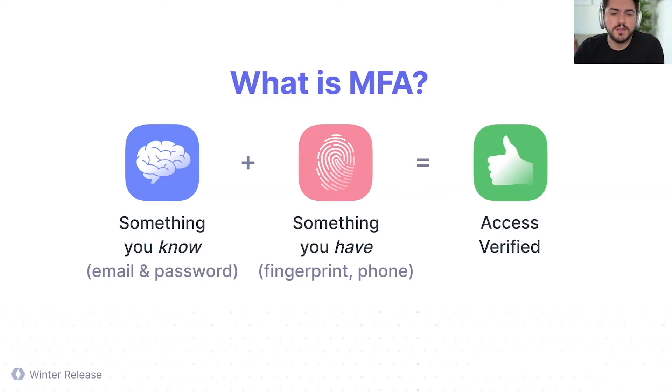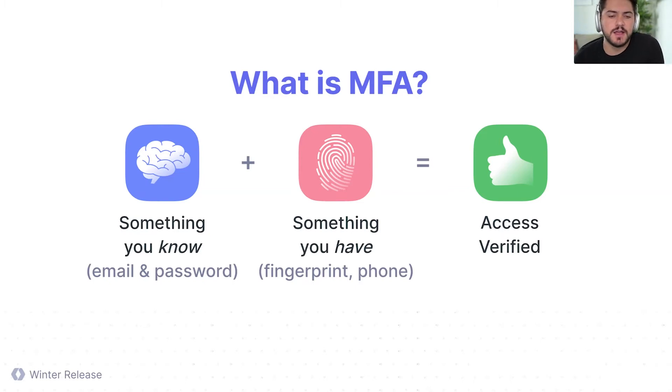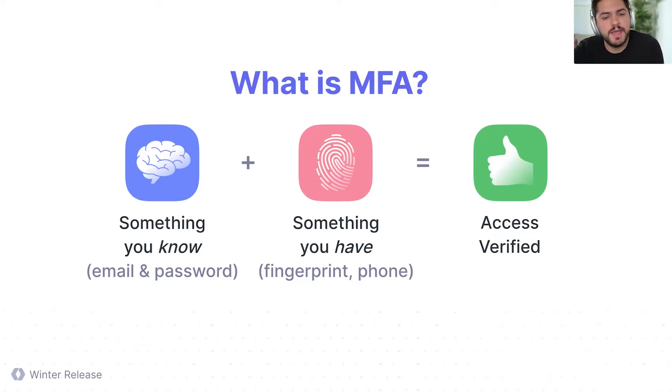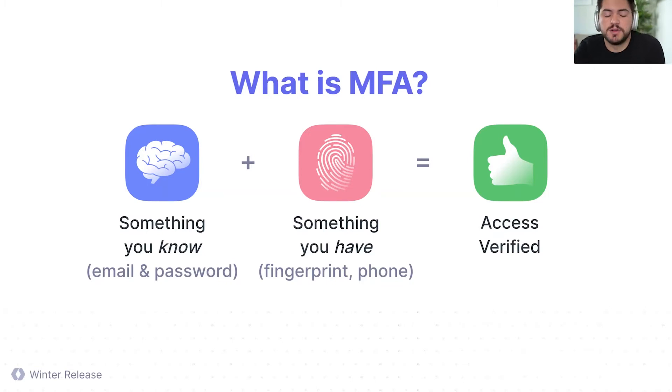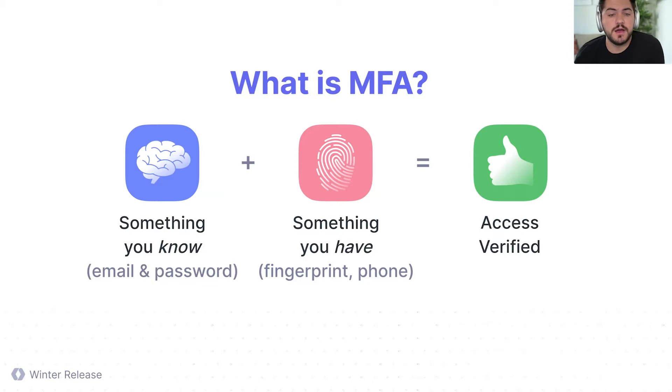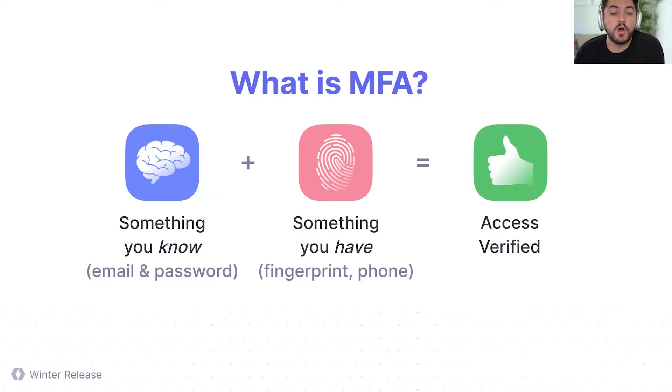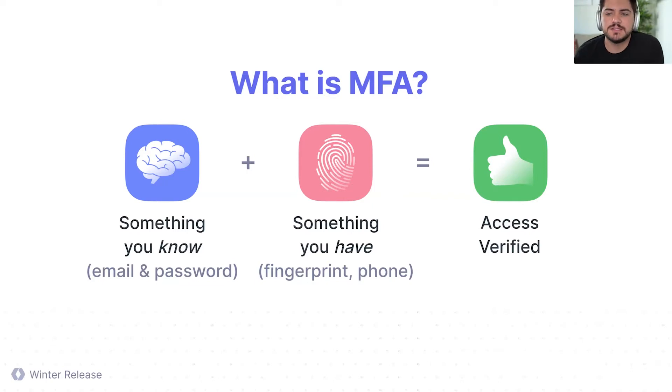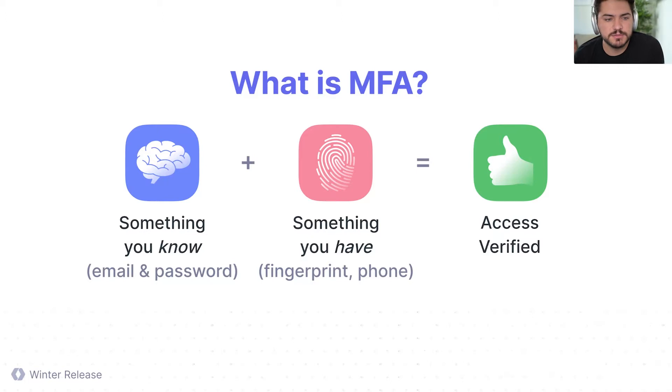And also something that you have. So this could be in many different forms, like your fingerprint. In your computer, you just use your touch ID, and then you can confirm that you are who you say you are, or you can use your phone and you can get an SMS, or you can use TOTP, or even a hardware device like a YubiKey where you can also prove your identity. And once you have those two things combined, then you can have access to a system. So that's MFA in broad terms.